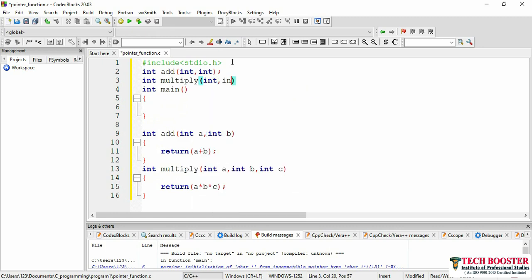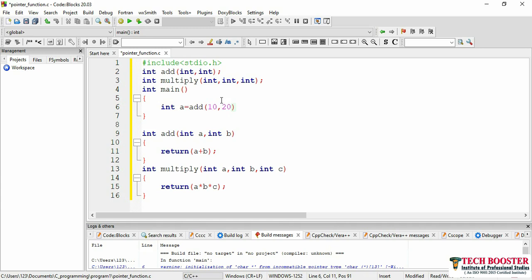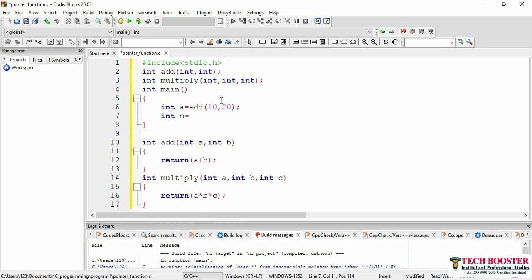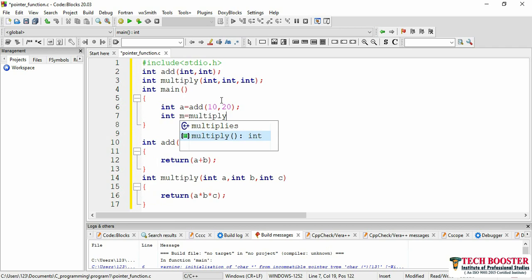Since I have defined both functions, I can directly call them within main. Let me call add(10, 20) and store the result: int a = add(10, 20). Then I'll declare another variable m and store the output of multiply: int m = multiply(2, 3, 5).